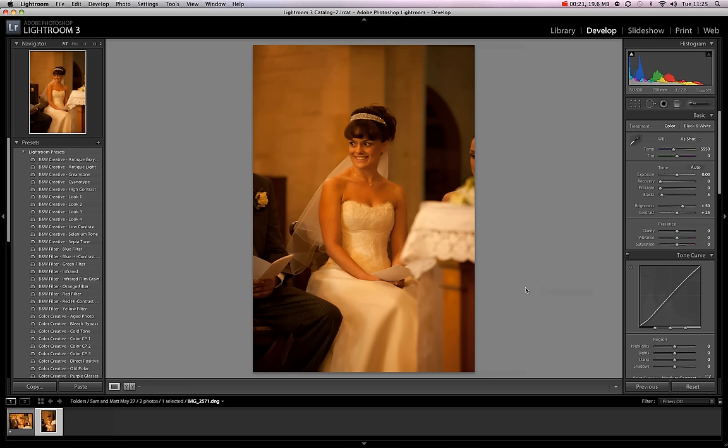I shoot in flash white balance. If I shoot in auto white balance it would get rid of a lot of this tonality but it would also give a cold tint to all the photographs. So I shoot in flash white balance knowing that I'm going to correct this later on.